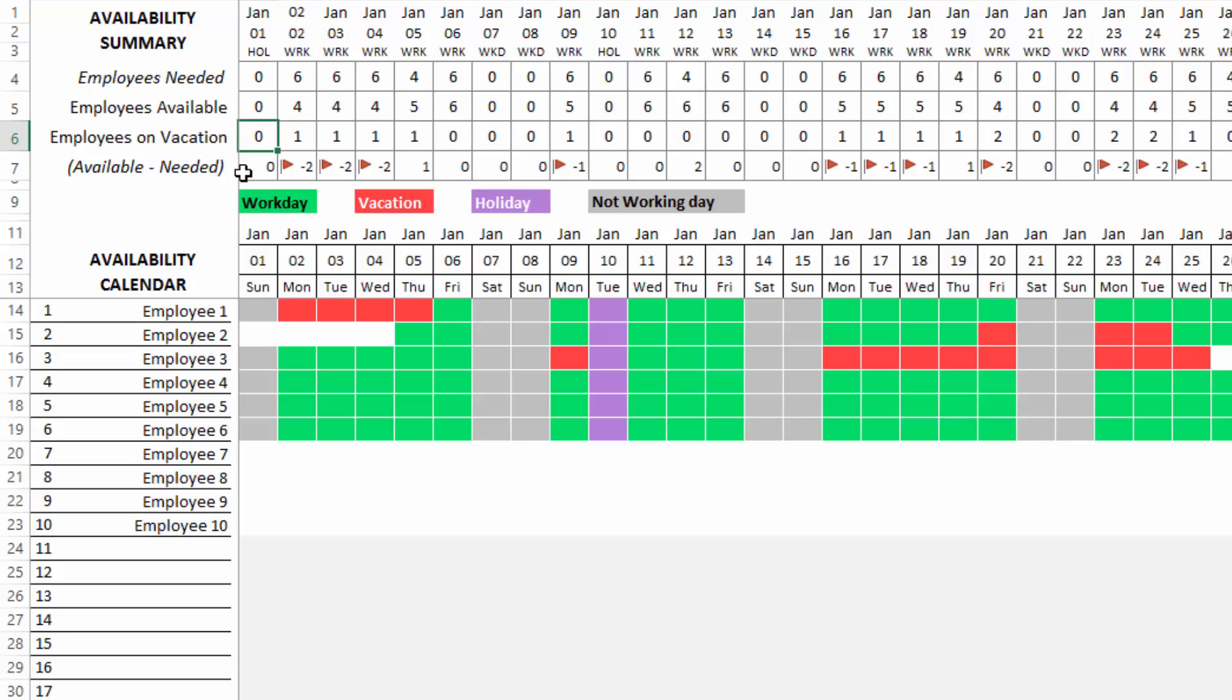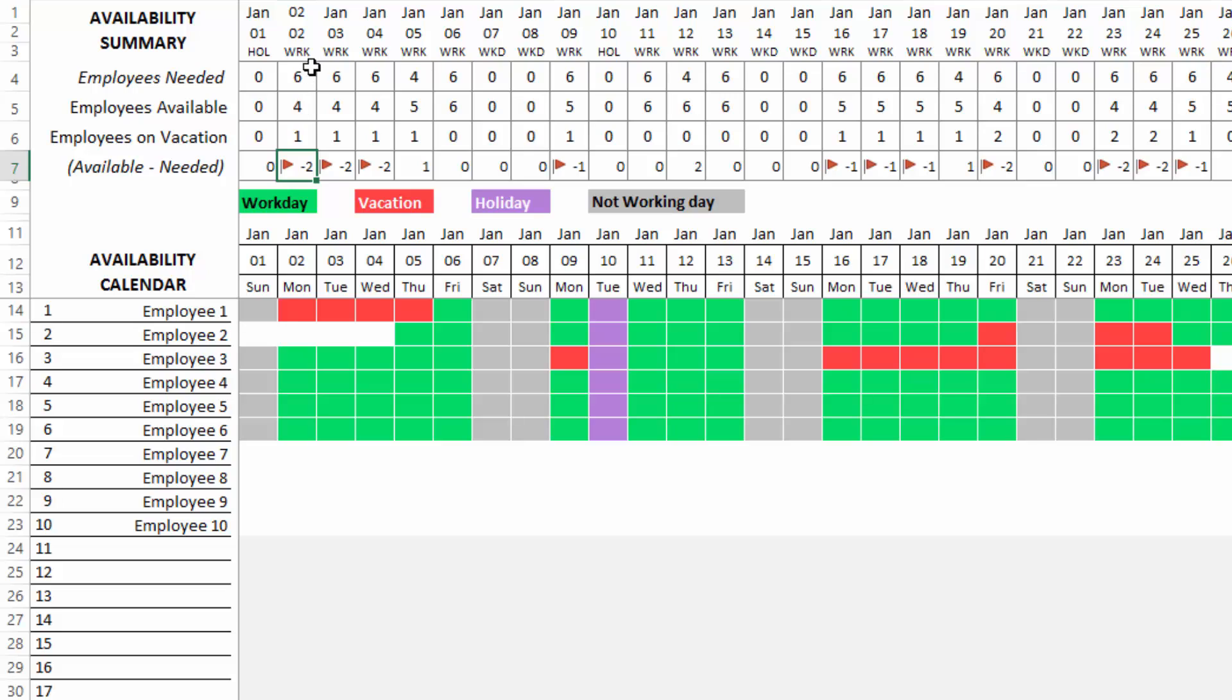This is helpful because if you know that you are understaffed - how would we know you're understaffed? The next row of available minus needed, if it is negative, for example here, January 2nd, we see minus two. This means that we are understaffed by two employees. By knowing this, we can go and hire two extra employees to be available on that day.